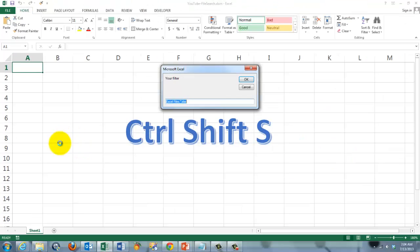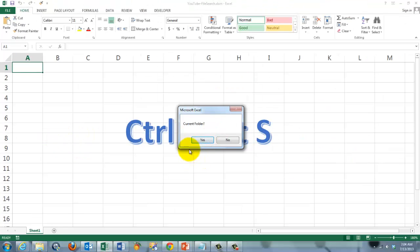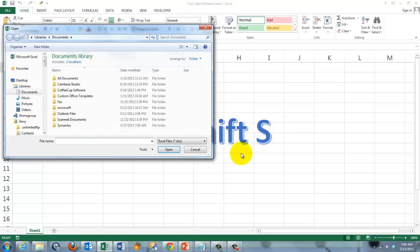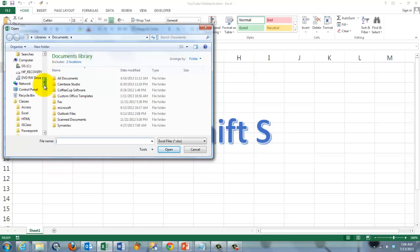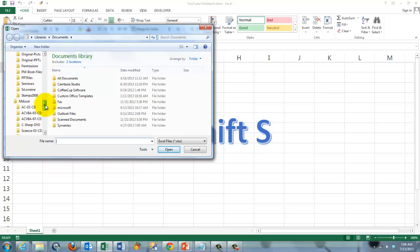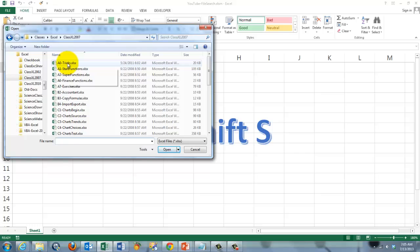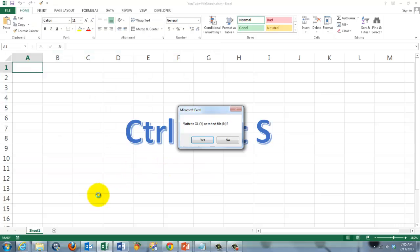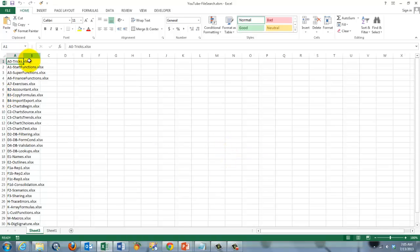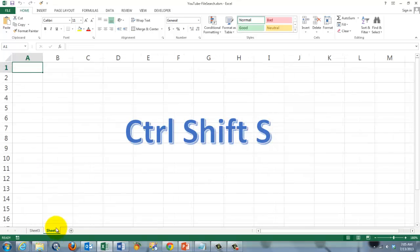I'm going to run it again. Ctrl Shift S. Of the xlsx type. This time I'm going to say no, not the current folder. So I get the dialog box that allows me to search wherever I want to be. So I click on one of these. So I am now in the folder Classes, Excel, Class, Excel, 2007. Write to Excel. Let's say yes. It inserted a new sheet and put all the information in there.